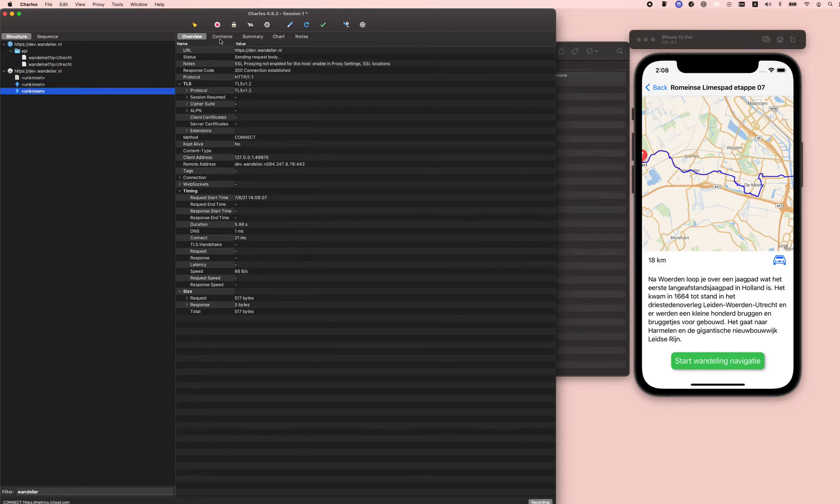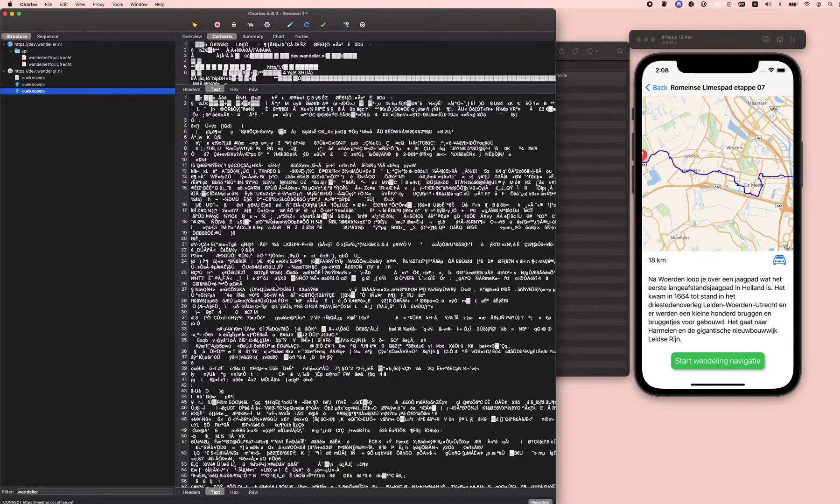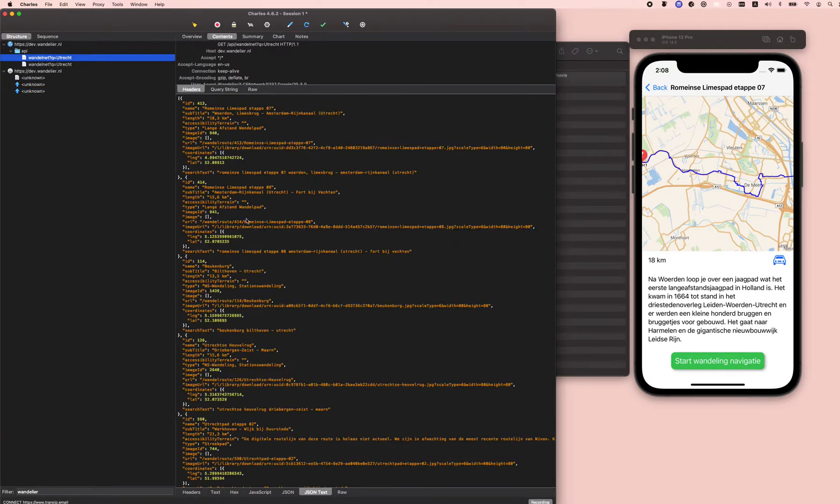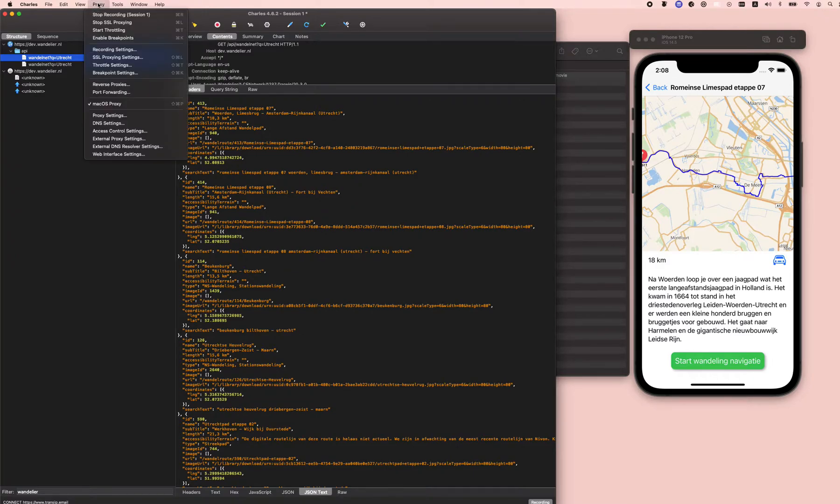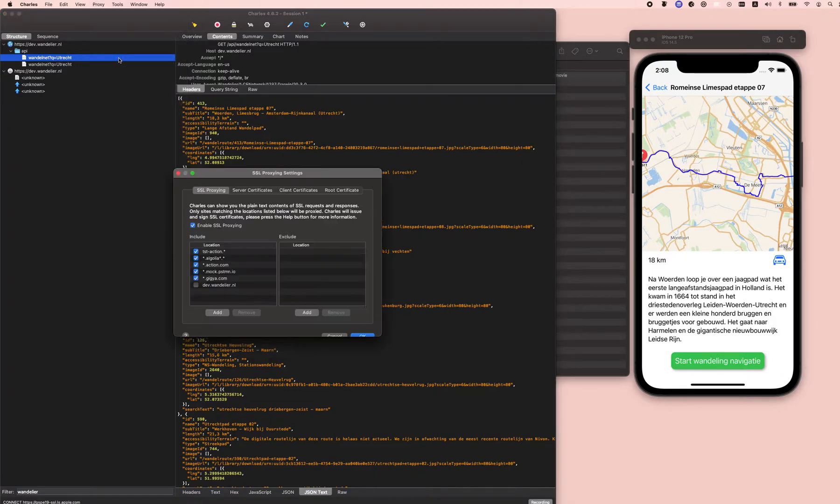Then I can see nothing - it's all garbage. What you want is to really see the JSON response. So in order to make that work, you have to go to Proxy SSL Proxying Settings.